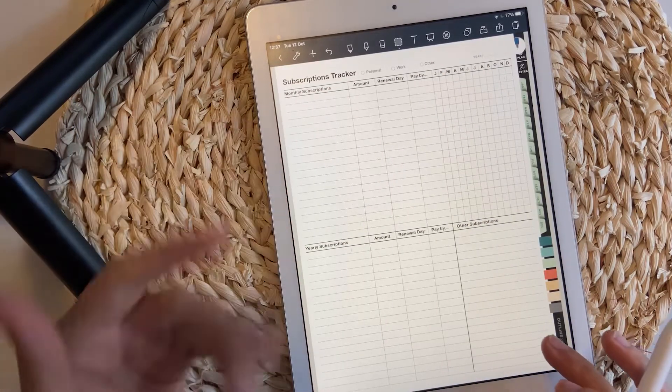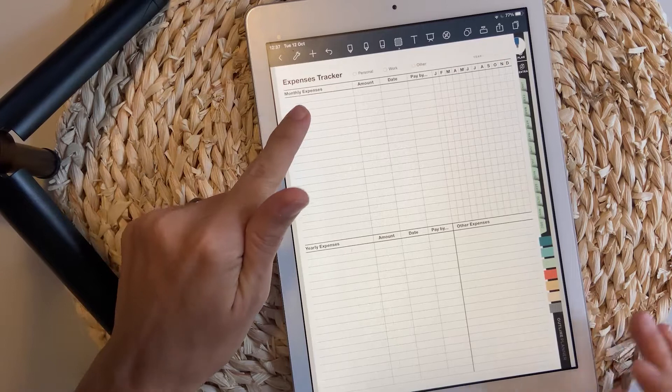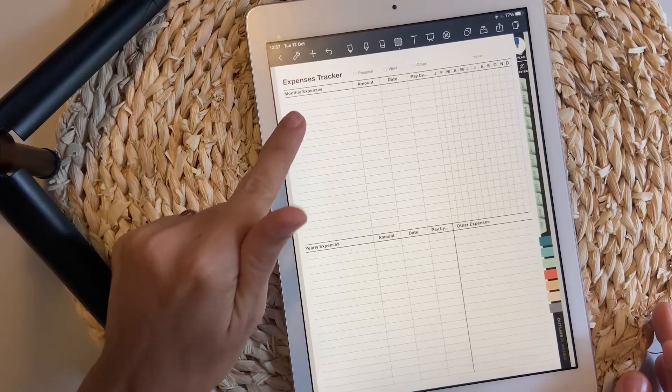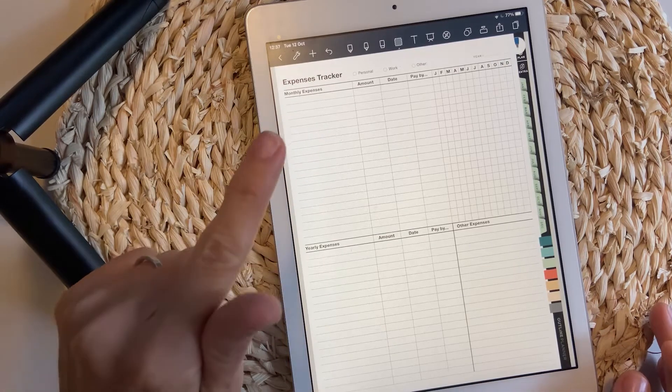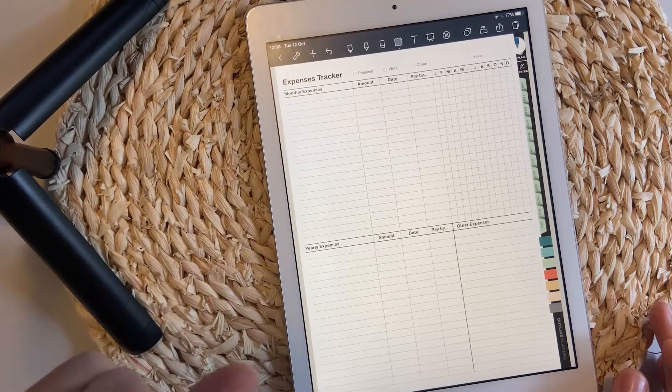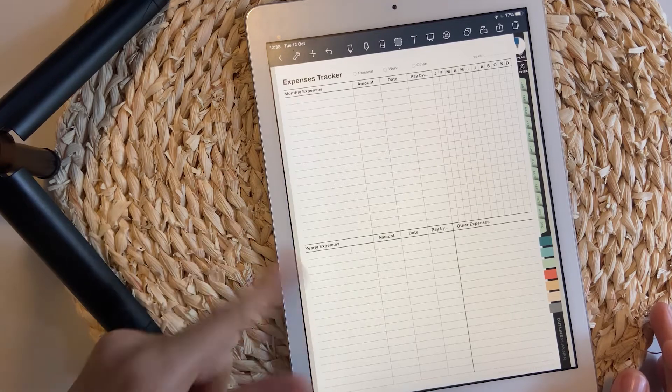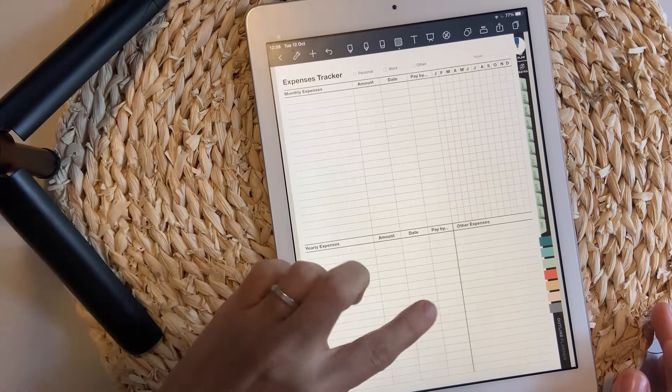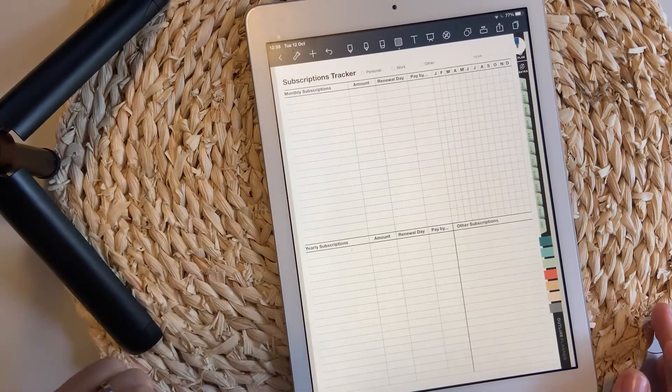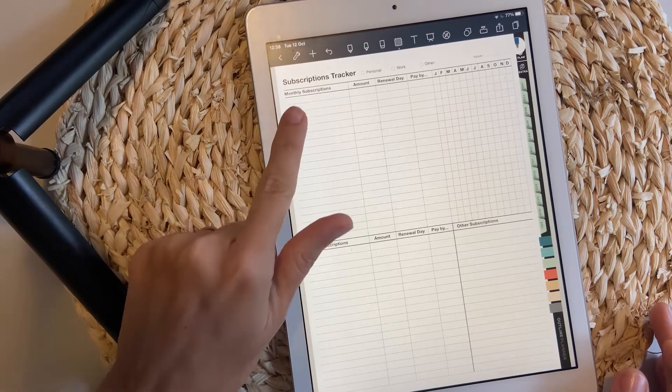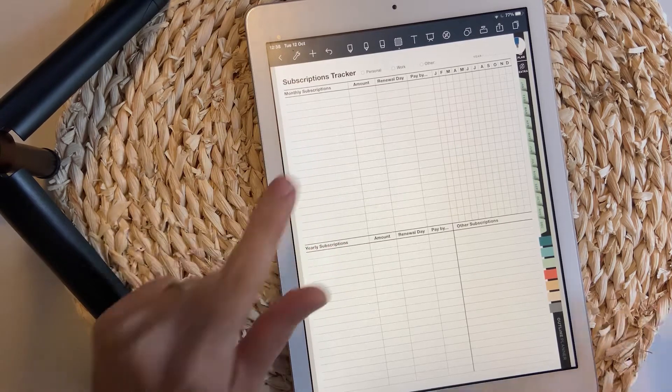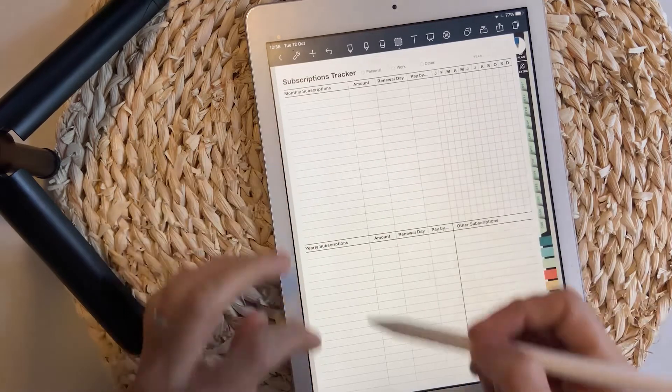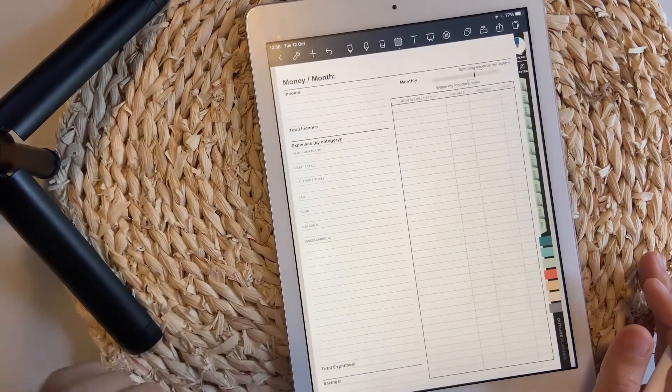Subscriptions tracker. If you have expenses tracker, most probably you pay these manually, either by wire transfer or cash. But if you have subscriptions, most probably these are automatically paid, so you can use this page for subscriptions.